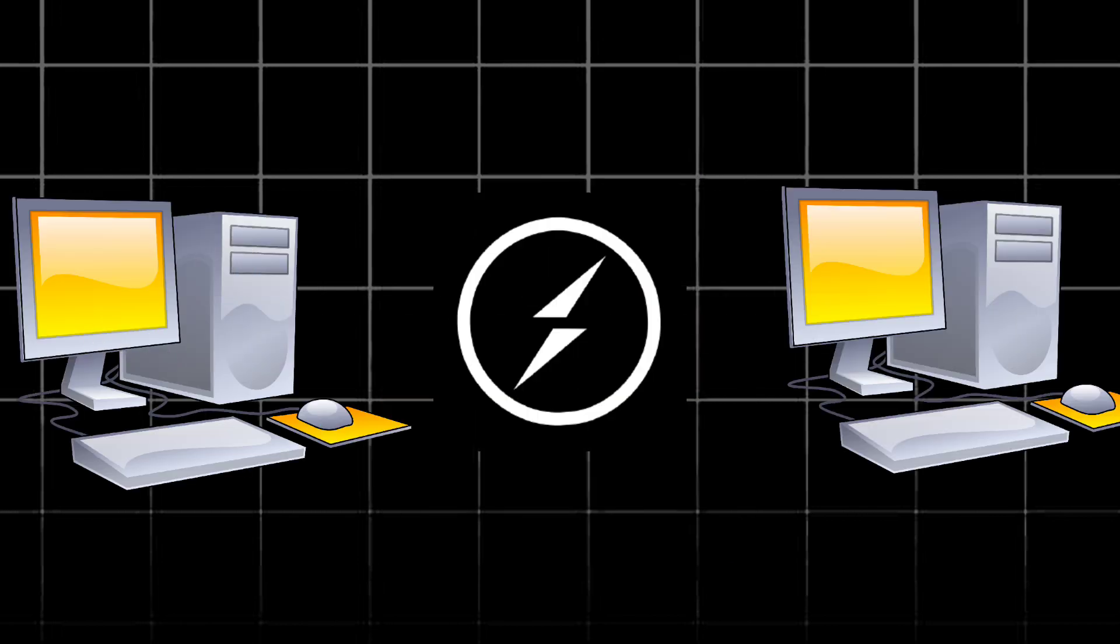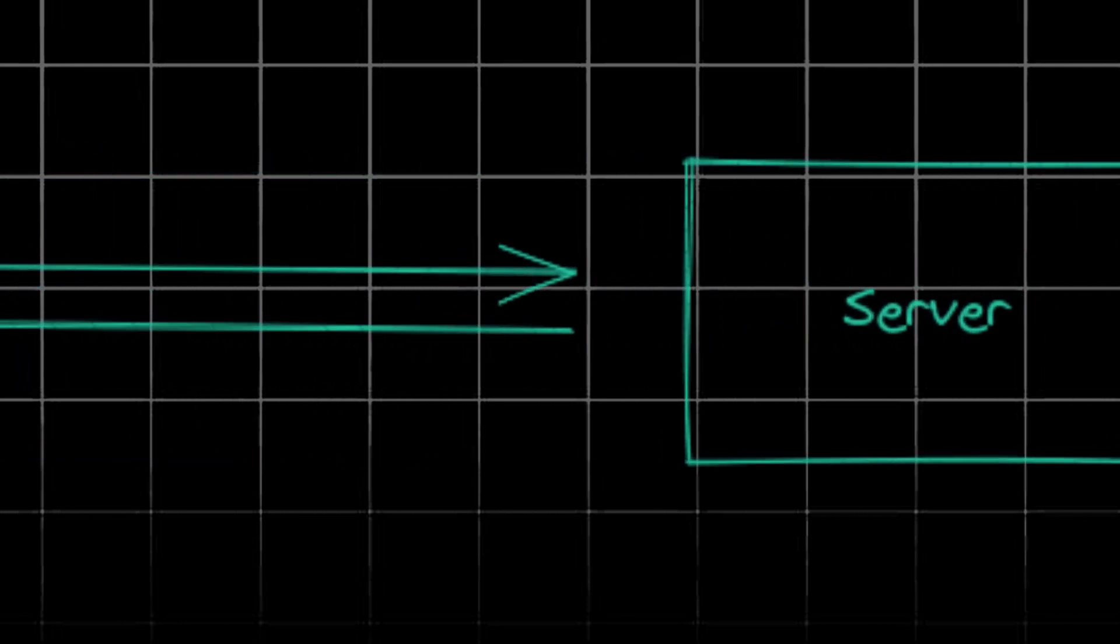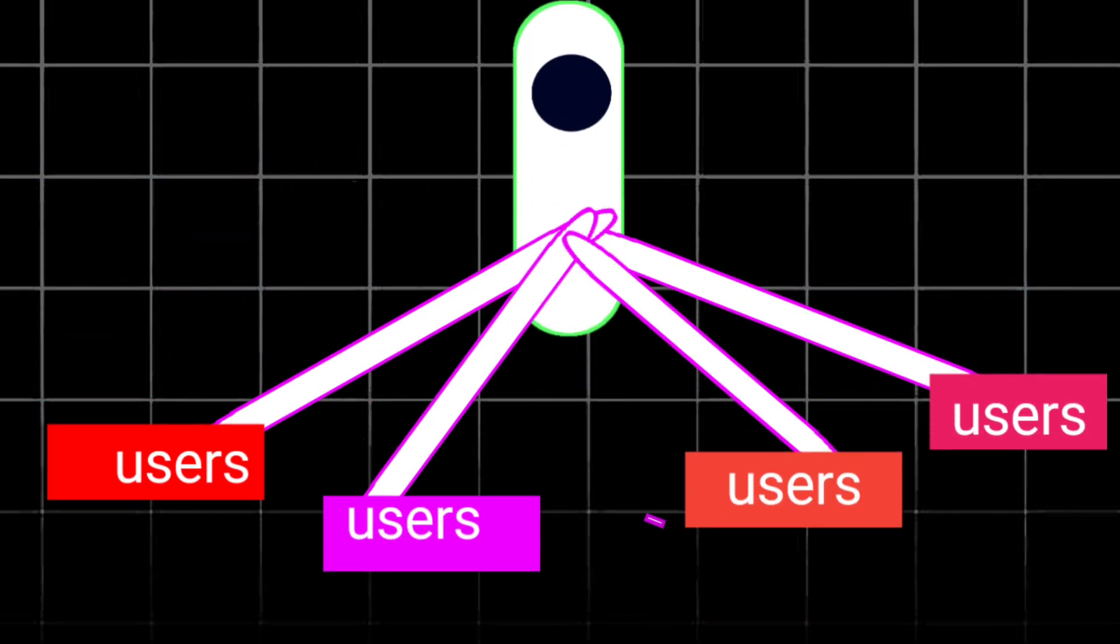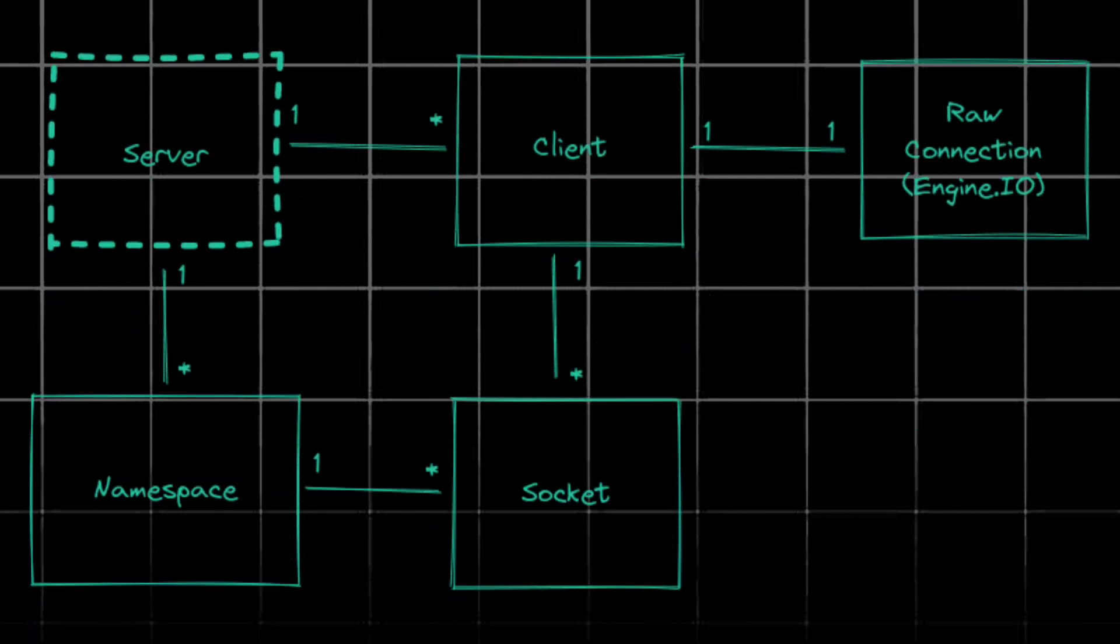Think of Socket.io as a permanent connection, like a walkie-talkie between your device and a server. You can send messages back and forth instantly, keeping everything in sync. Both the server and your device can initiate communication. The server can push updates to everyone or individual users can send messages to specific targets. It's like a real-time conversation happening behind the scenes.